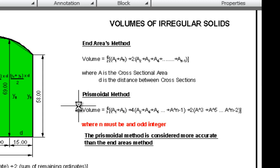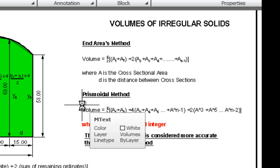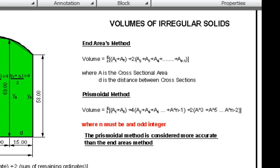The more accurate method is the prismoidal method, based on Simpson's rule. It requires an odd number of cross sections and an even number of intervals. The formula is d/3 times [first + last cross-sectional area + four times the even-numbered cross sections up to n−1 + two times the odd-numbered cross sections up to n−2]. So if n equals 9, the even cross sections are A2, A4, A6, A8 and the odd ones are A3, A5, A7. The prismoidal method is considered more accurate than the end areas method.